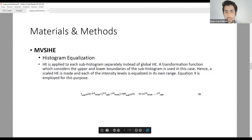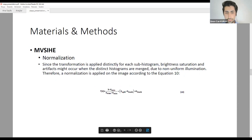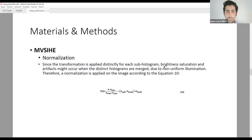Histogram equalization is done separately for each part so that details in distinct regions are not lost. A transformation function considering the upper and lower boundaries of the sub-histogram is used; hence, a scaled HE is performed and each intensity level is equalized in its own range, preserving details better. Normalization is then applied distinctly for each sub-histogram to prevent brightness saturation and artifacts.